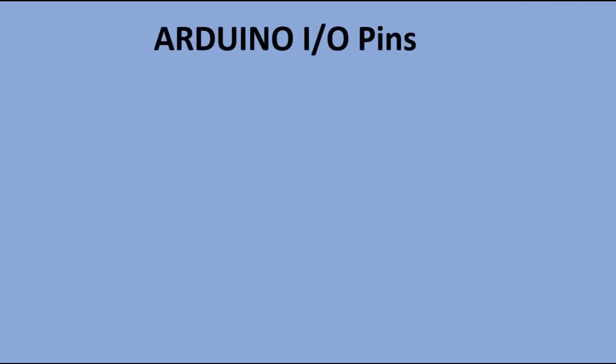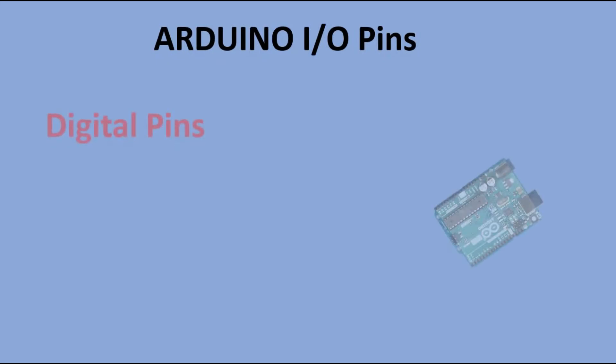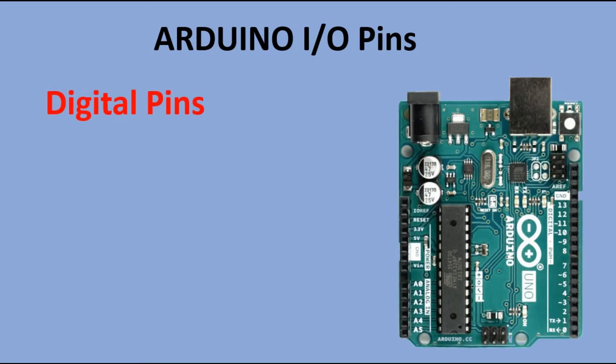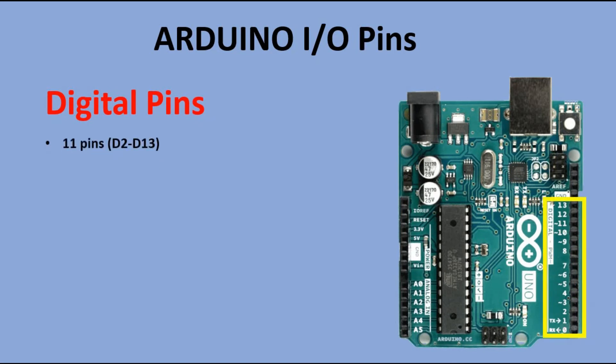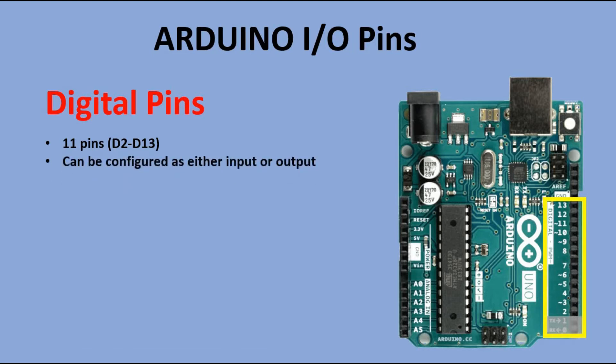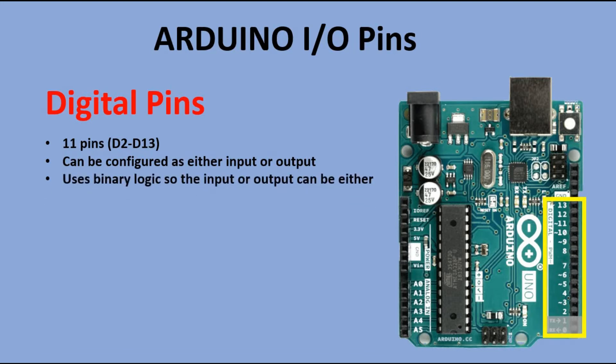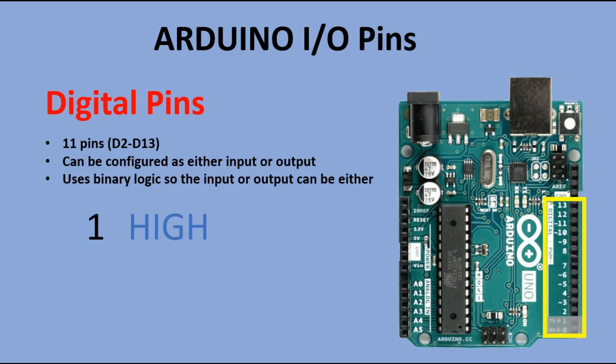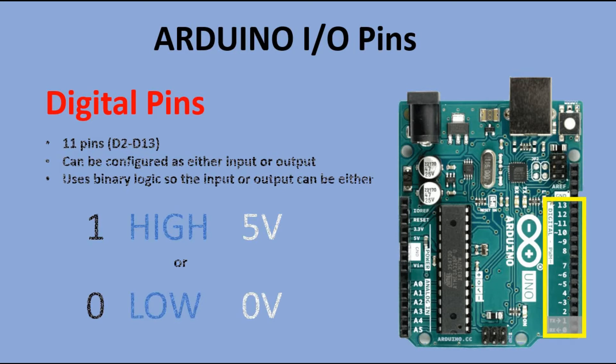Now let's look at Arduino IO pin types and the way you can address them from Arduino code to be used as either input or output. We will start with digital pins. We have 13 of them but as I mentioned before two of them are used for serial communication so that leaves us with just 11. They can be used as either input or output. They use binary logic so when reading from or writing values to those pins we can either write 1 which is a high signal and corresponds to 5 volts at the digital pin or 0 which is a low signal and corresponds to 0 volts.